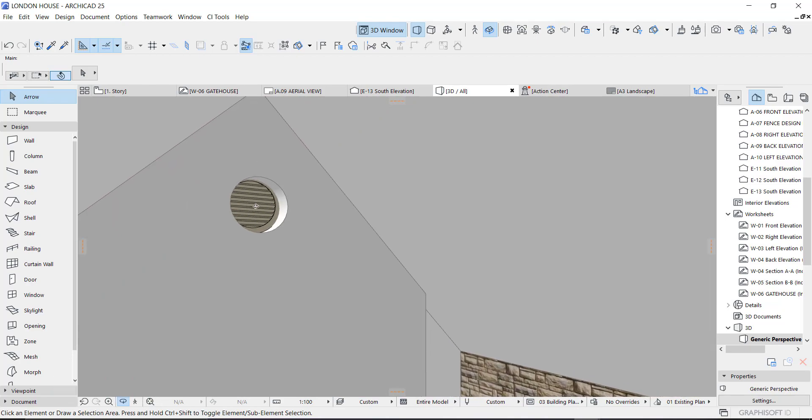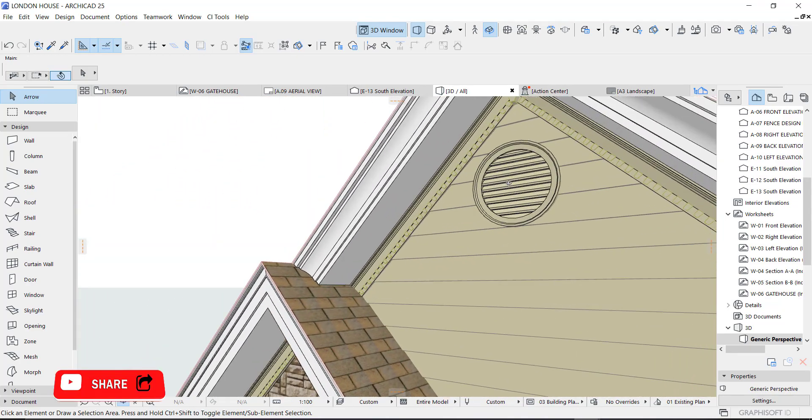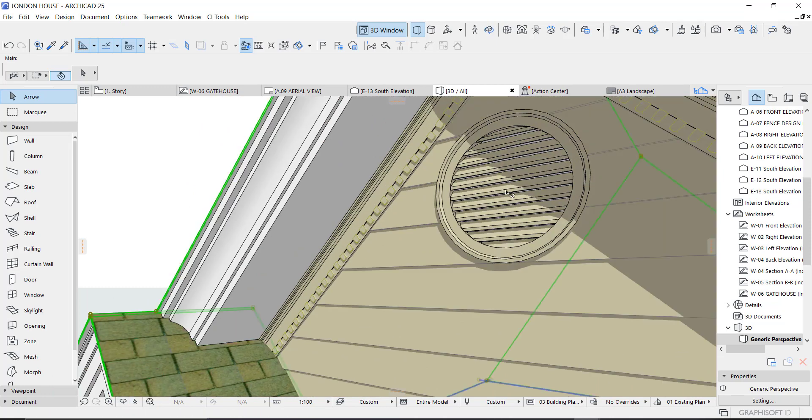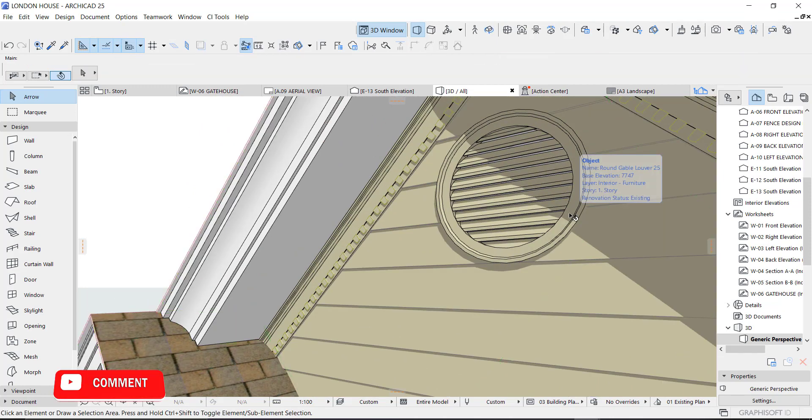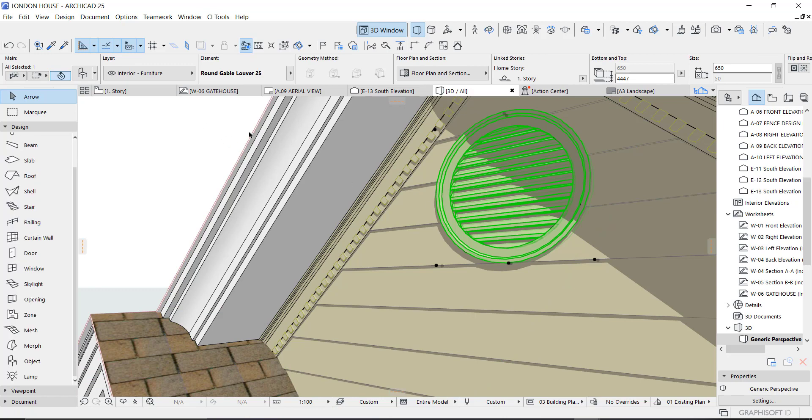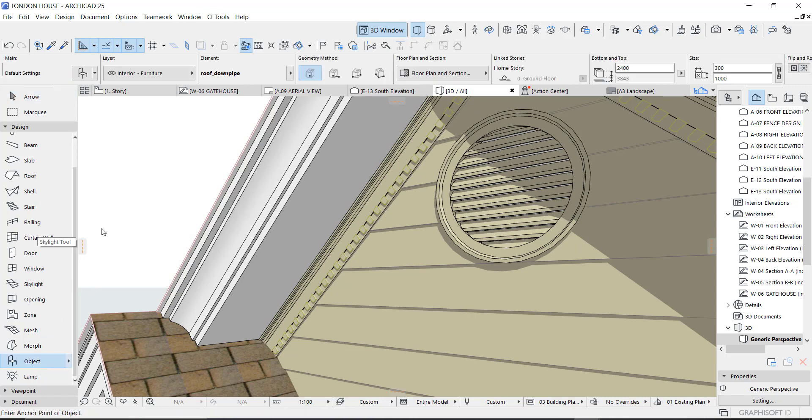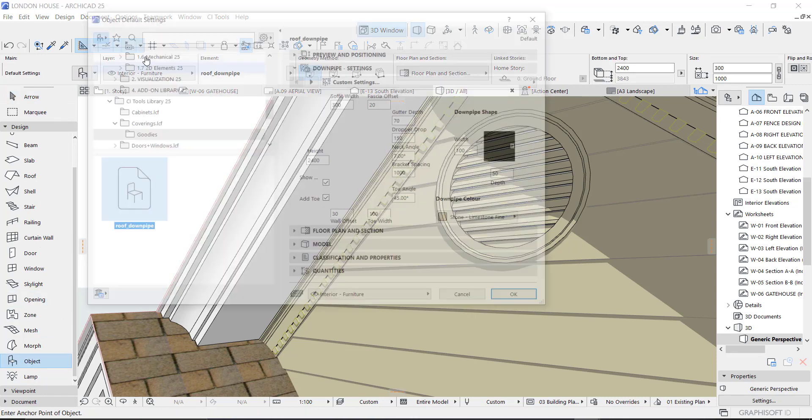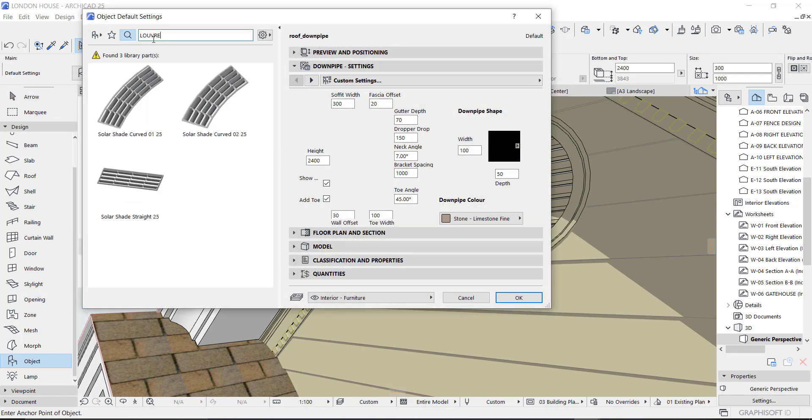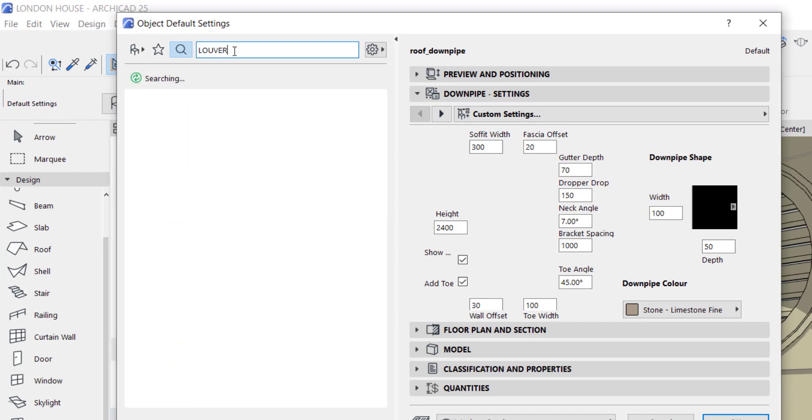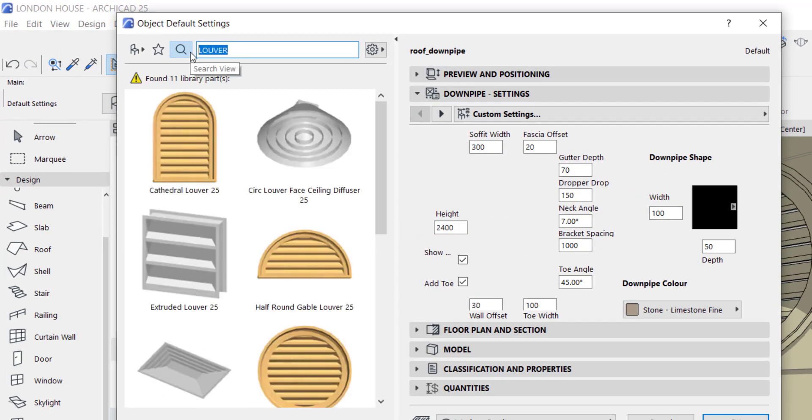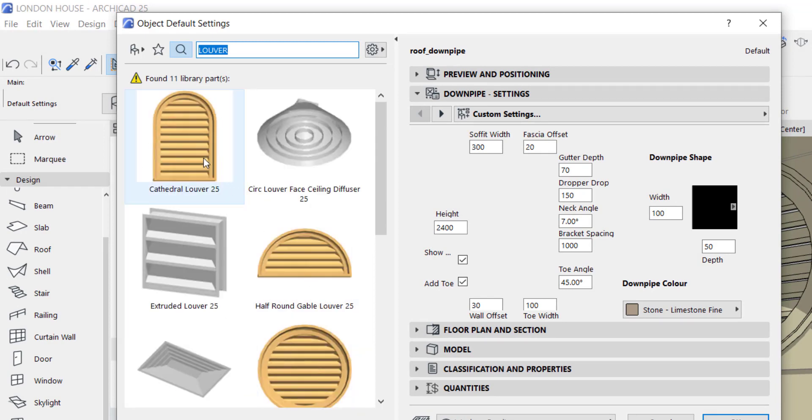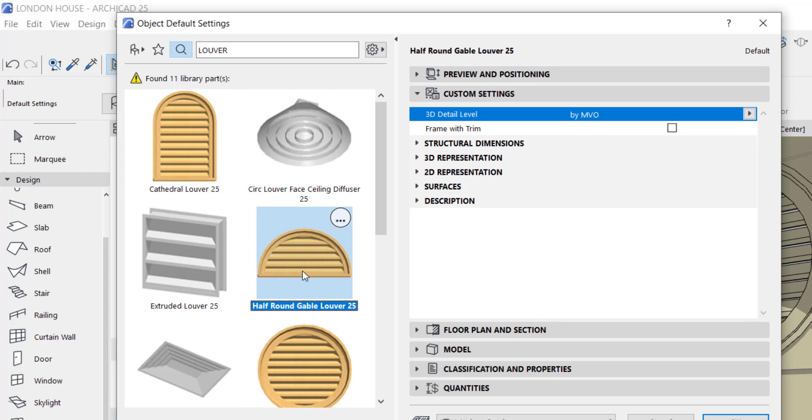All you need to do is use an object called louver. Go to your object and type 'louver'. You will see different types: cathedral louver, half round, and round.